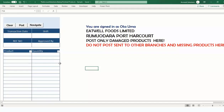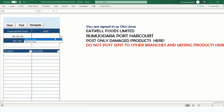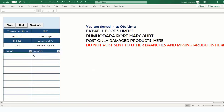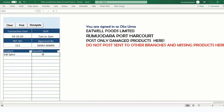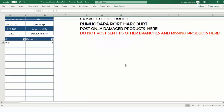The damage product interface works the same as other posting forms. Enter the date, shift (e.g., morning shift), and the docket number approved by management. Select the product that was damaged and the quantity — for example, 5 items went bad. Post — that's it.